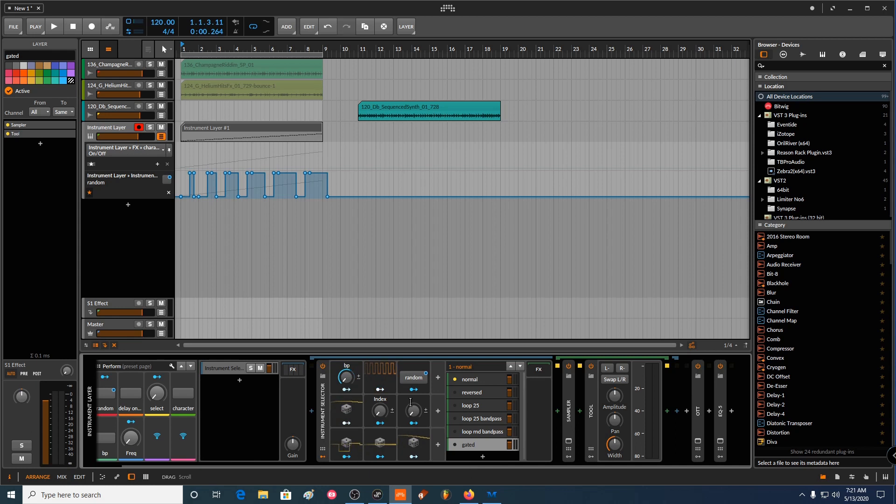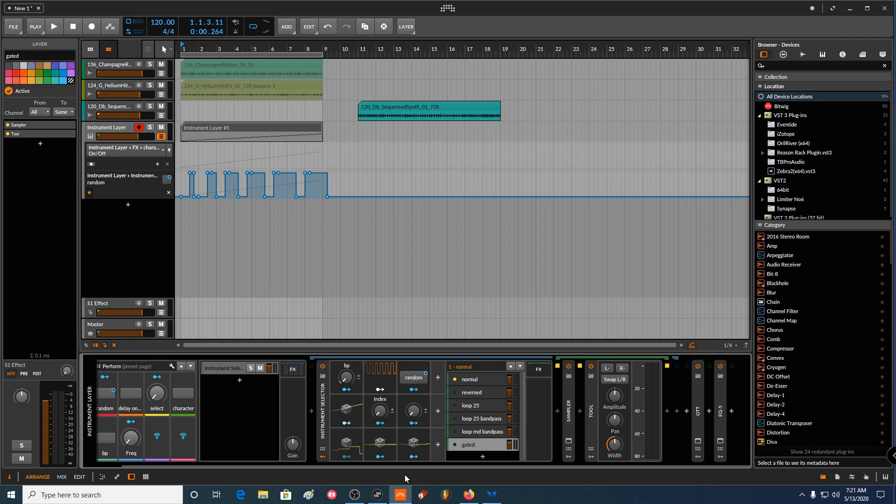Basically, we're using an LFO to control the amplitude. And in his example, in his channel, he makes a lot of changes, like not only this stuff.